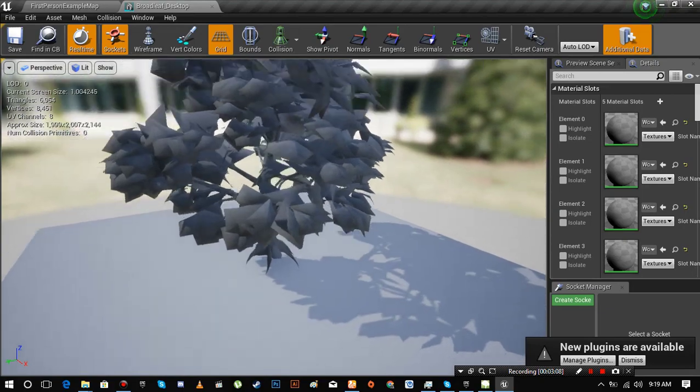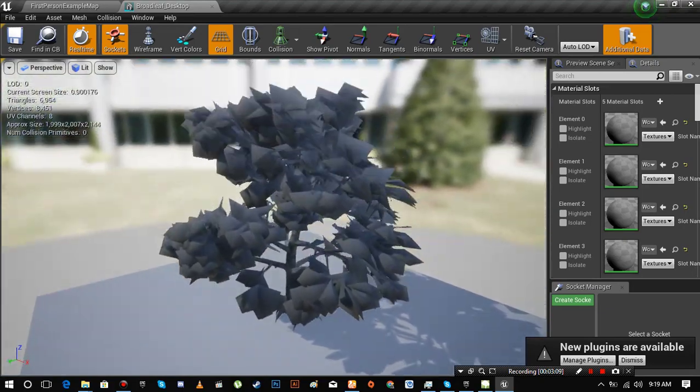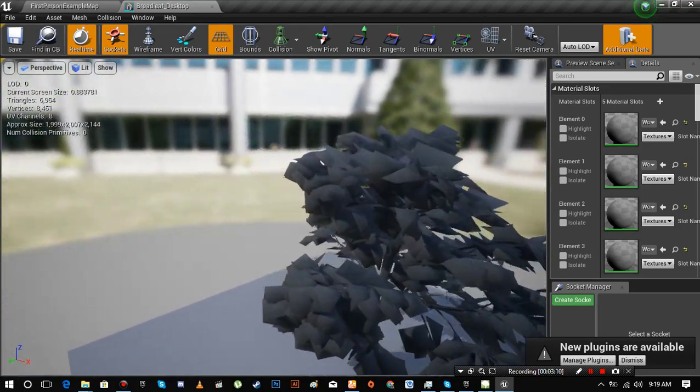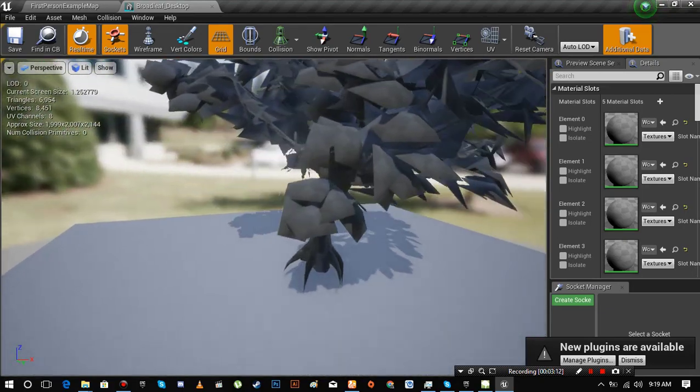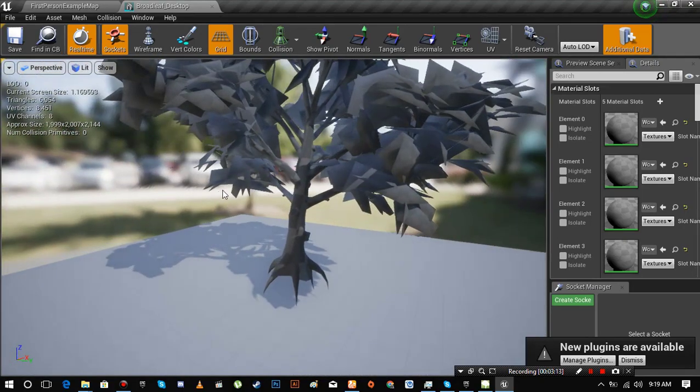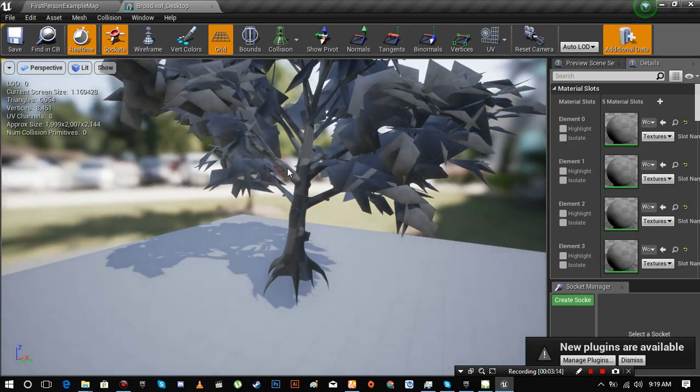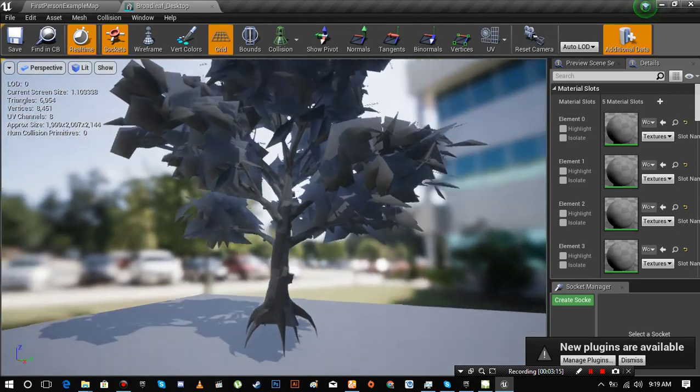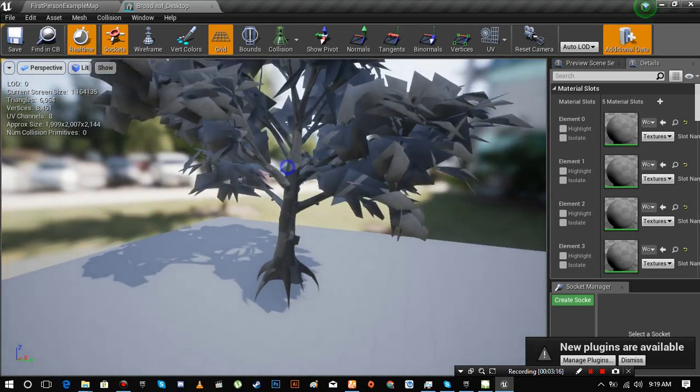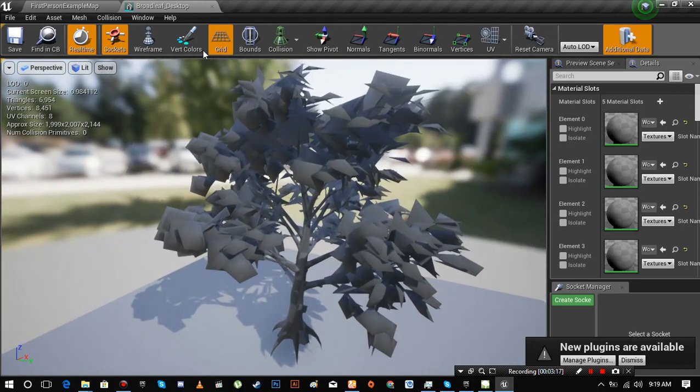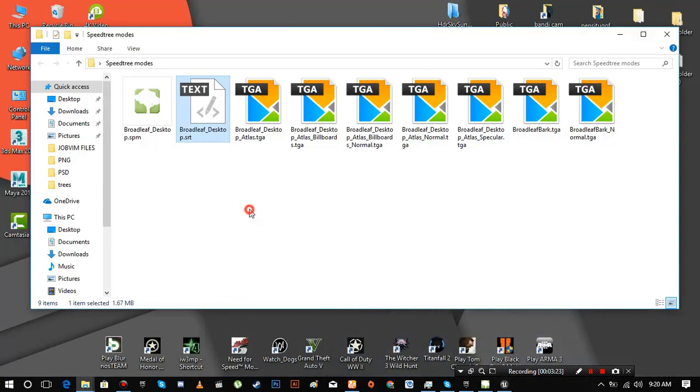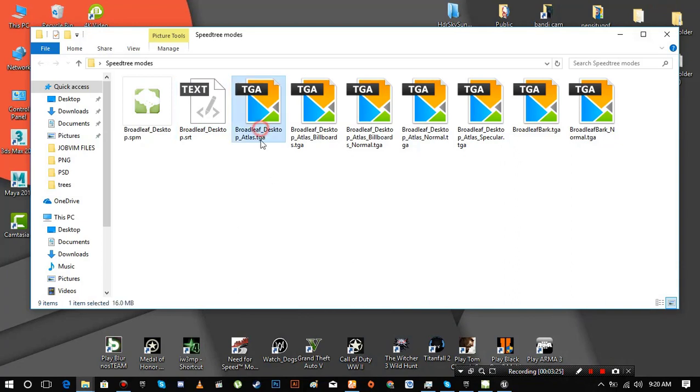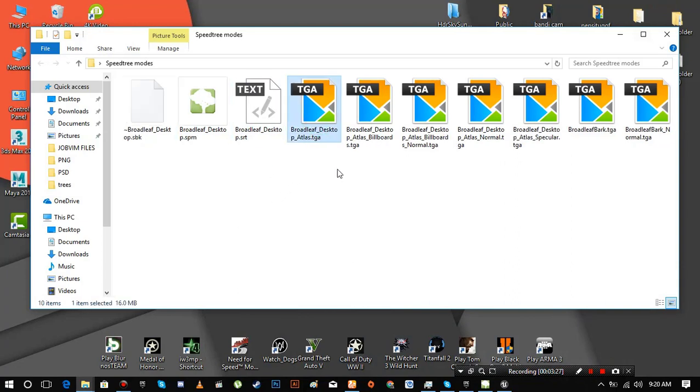As you can see it is just a mesh. Let's import textures now. I'm not going to import LOD textures right now because I want to make this tutorial as simple as possible.